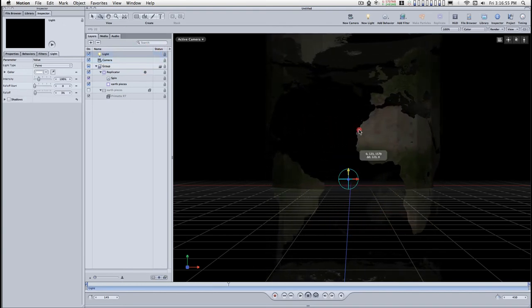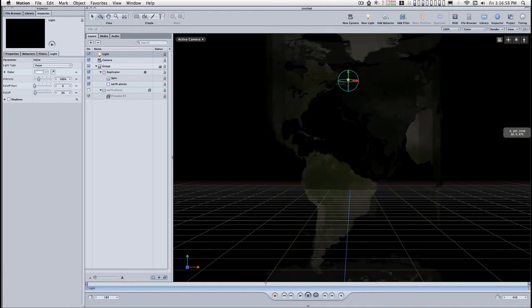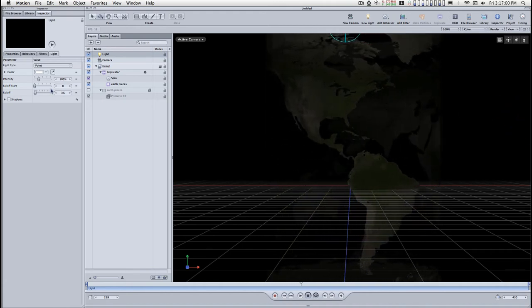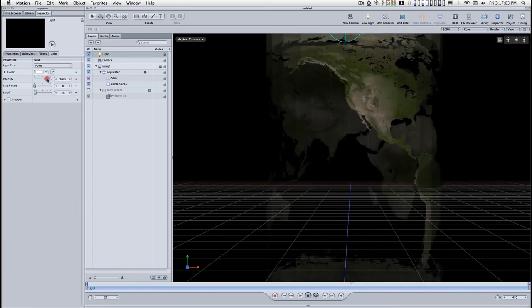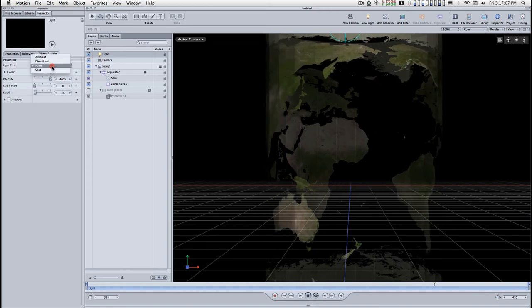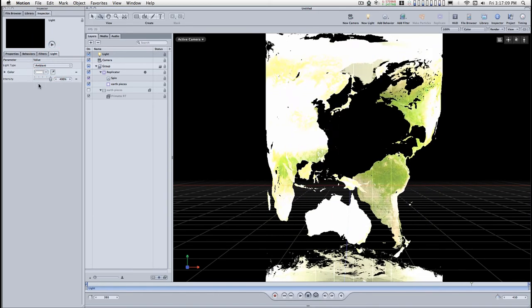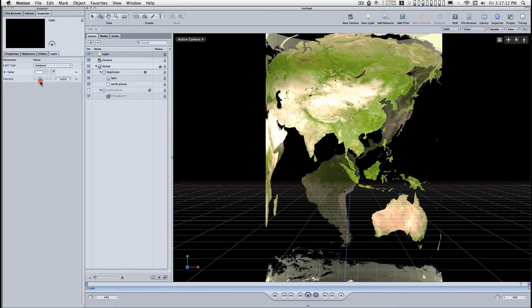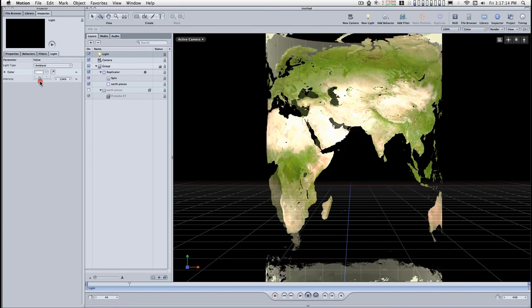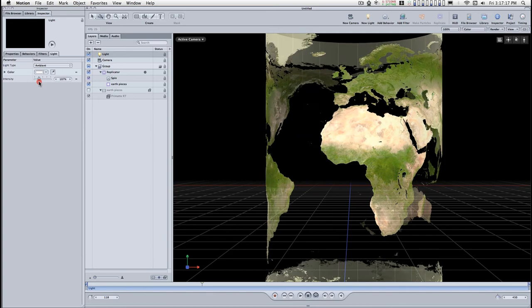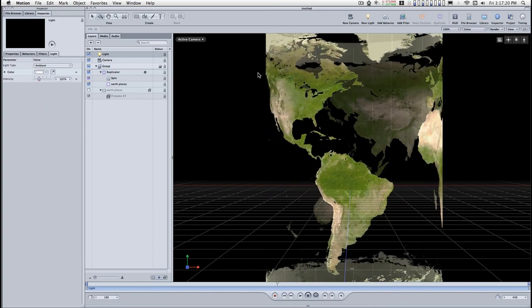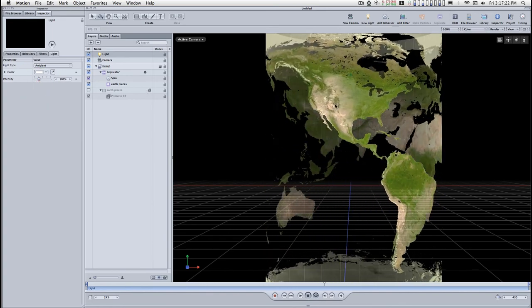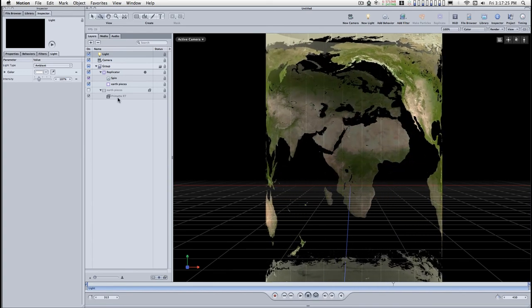And now for the light. Move it up, bring it back, up the intensity. I'll make this ambient just to see. You can adjust this to taste. You don't want to make it too bright because it'll actually burn the image a little bit.